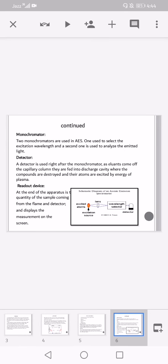Monochromator: two monochromators are used in atomic emission spectroscopy. One is used to select the excitation wavelength, and a second one is used to analyze the emitted light. A detector is used right after the monochromator. As elements come off the capillary column, they are fed into the discharge cavity where compounds are destroyed and atoms are excited by the energy of the plasma.